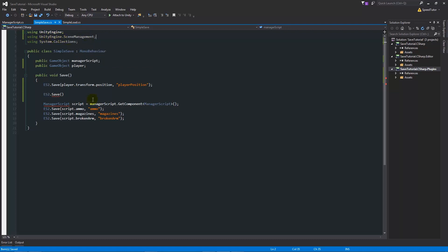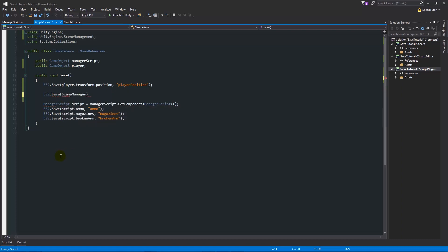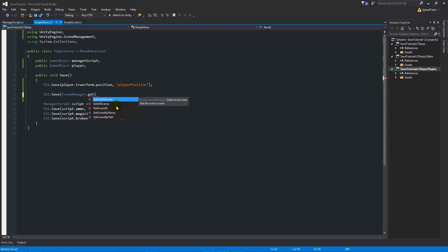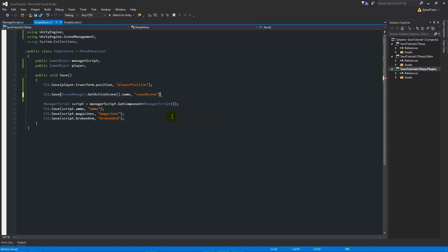If we write at the top using UnityEngine.SceneManagement, we can easily call the scene management references directly using this namespace that we've given. Having that, we can then write in this box. We'll do ES2.save and in the brackets we will do SceneManager, and you wouldn't get this if we didn't have scene management. We'll put a dot and we say GetActiveScene, and then we add two brackets because we're calling that particular function that's built in. Then we're asking to find the name, and then we're going to say comma, then in quotes we're going to say saved scene and add a semicolon on the end.